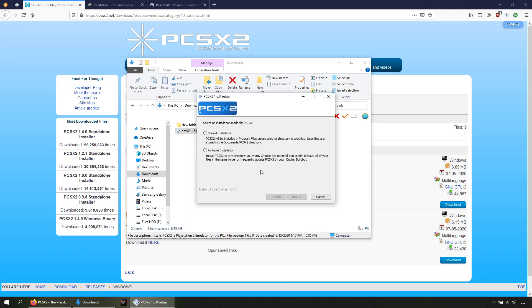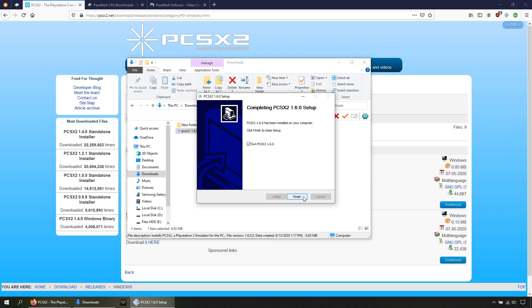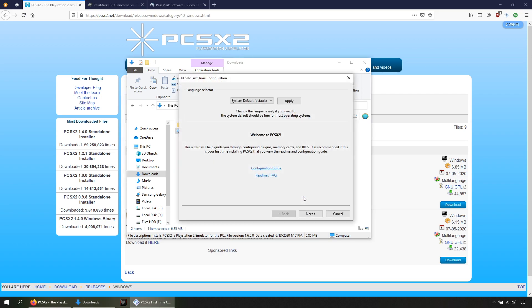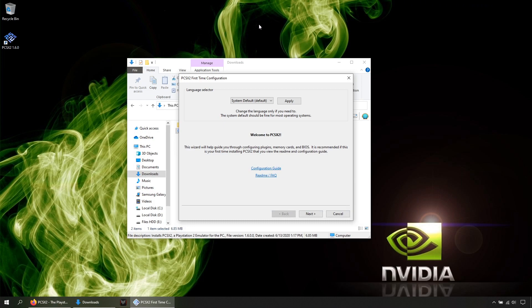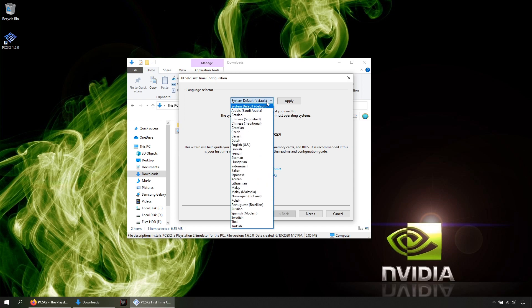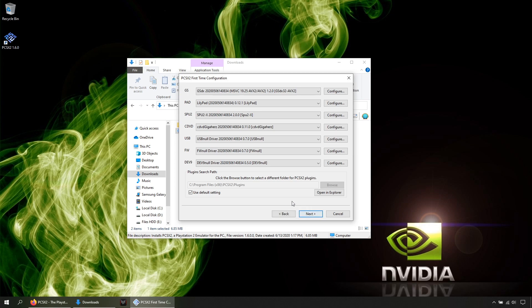Choose normal installation, then next. Here if you want to change the path for the installation, then install.